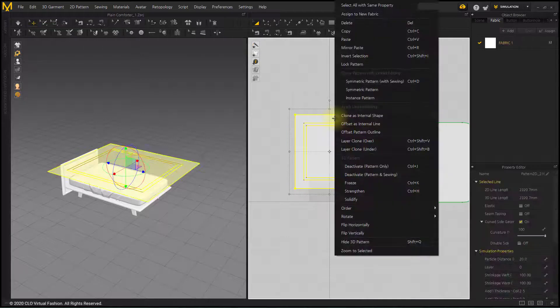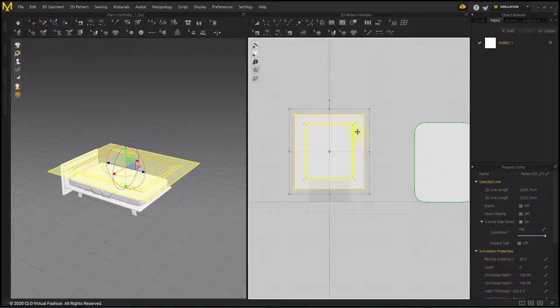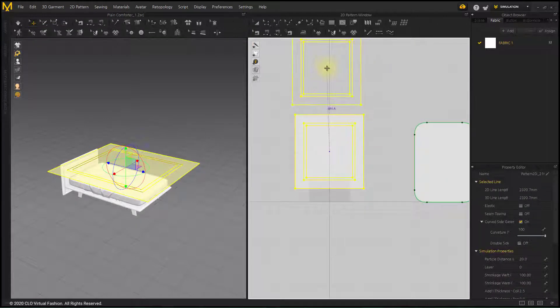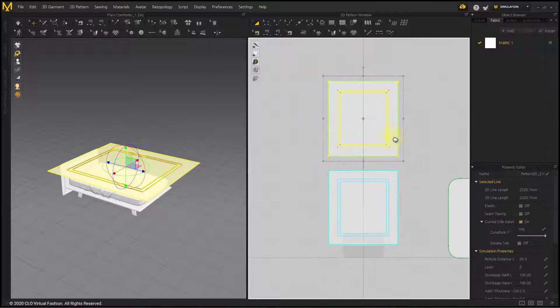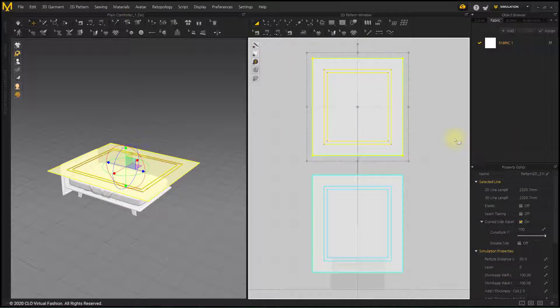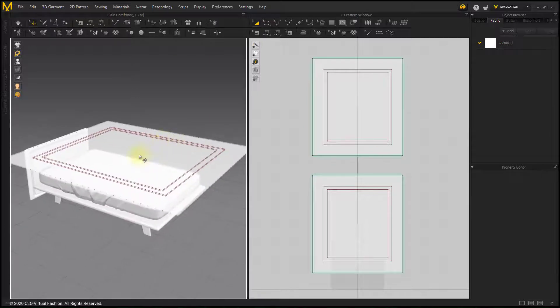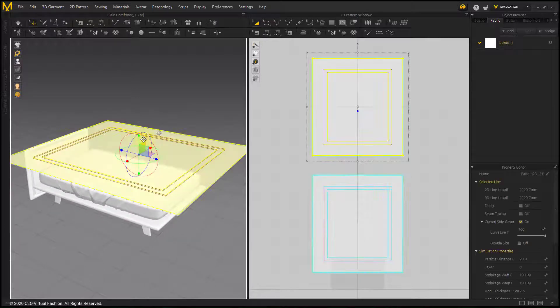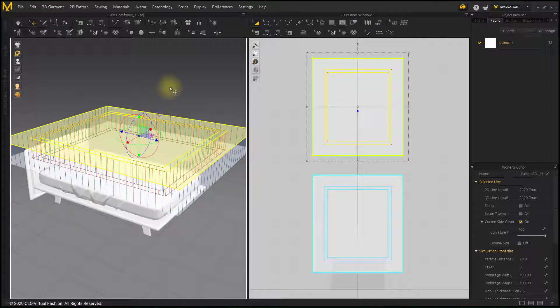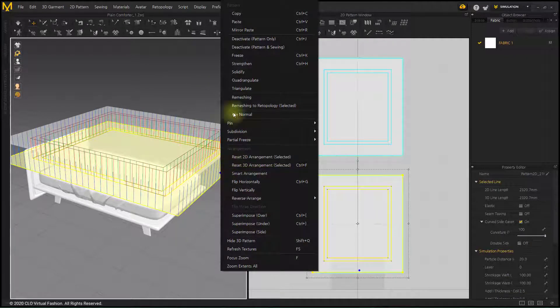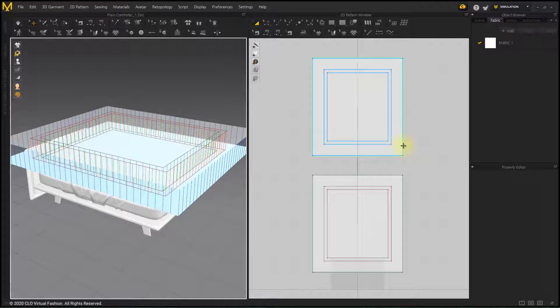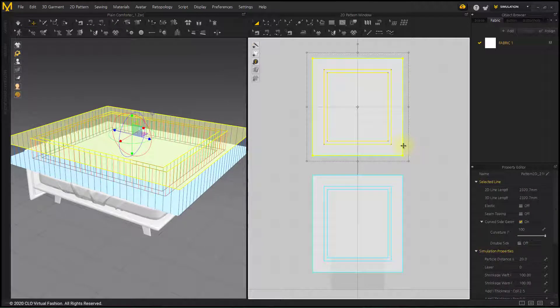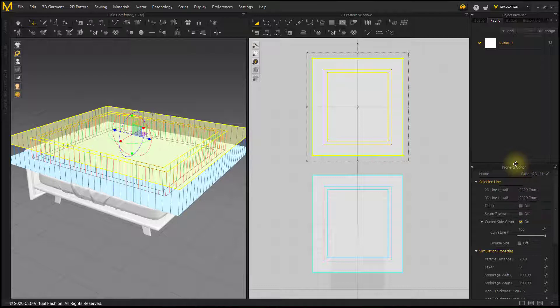Layer Clone over to make two layers. Freeze the pattern below. In the existing plane design, the pattern size was adjusted after cancelling the Layer Clone state. This time, I'll use the Shrinkage menu to make the size difference effect.